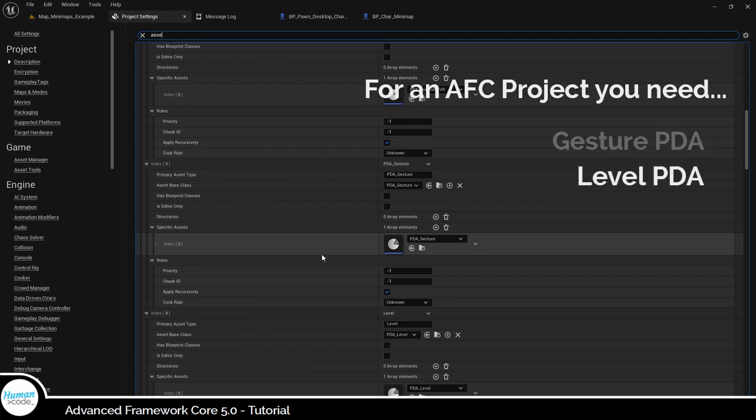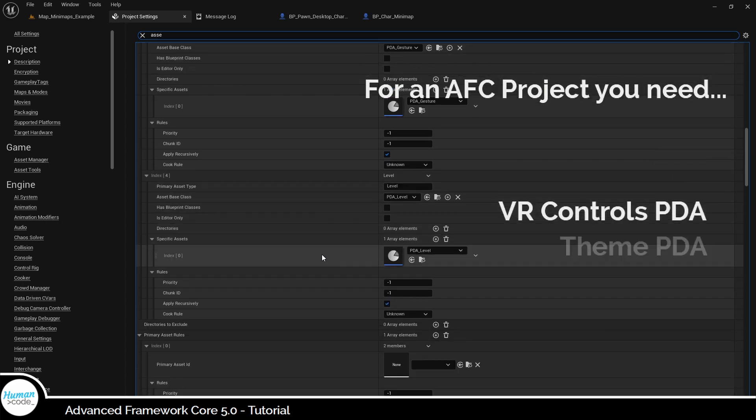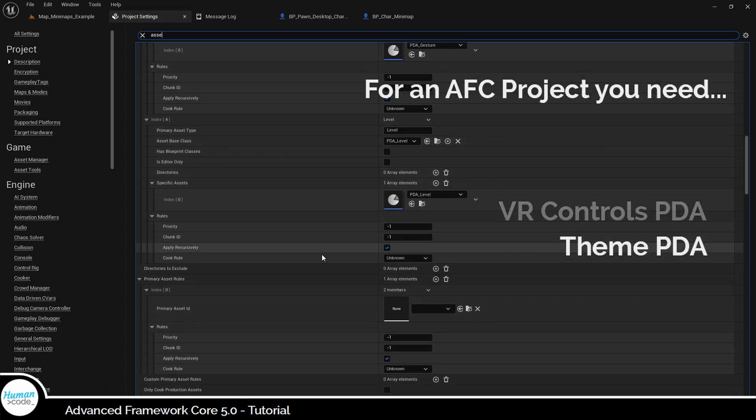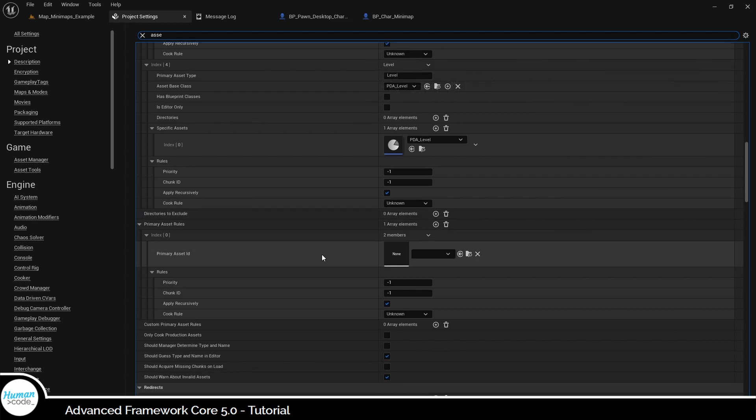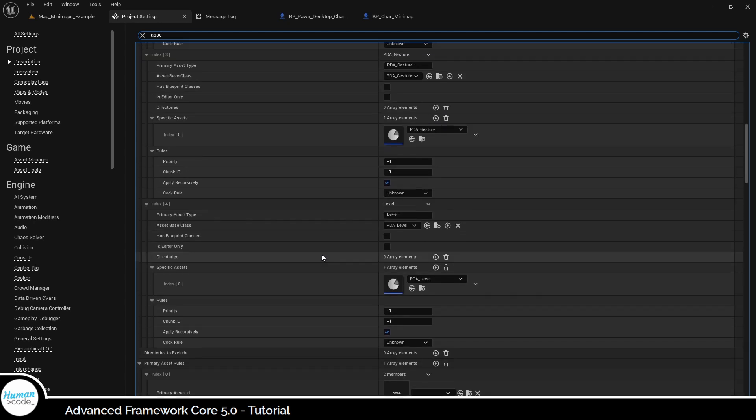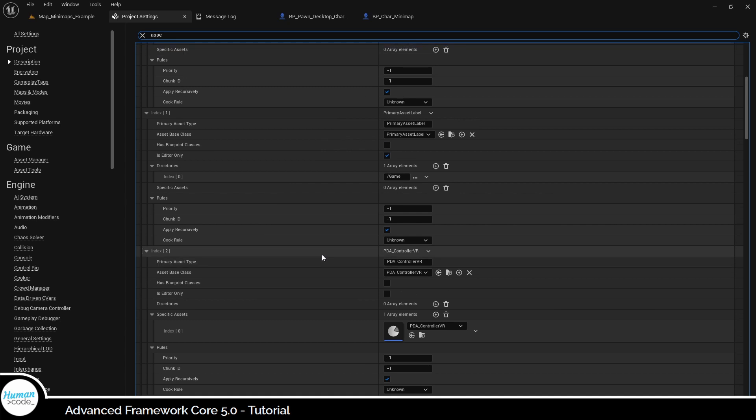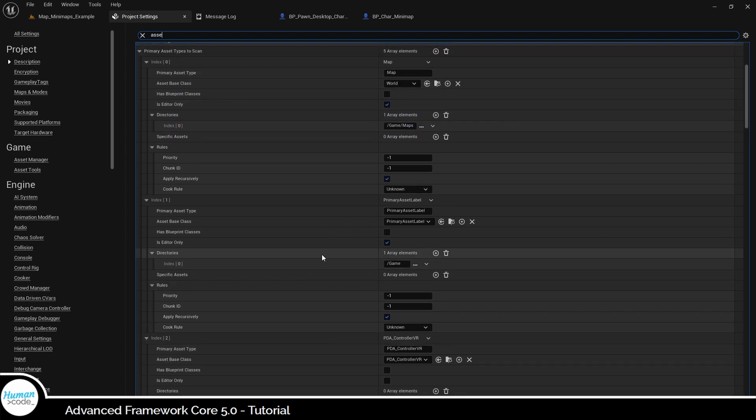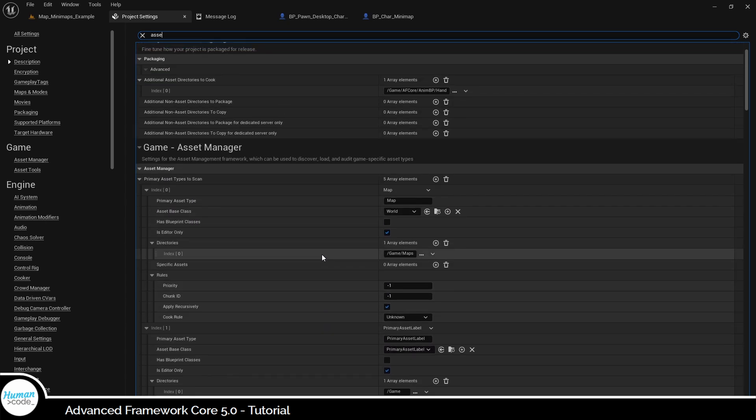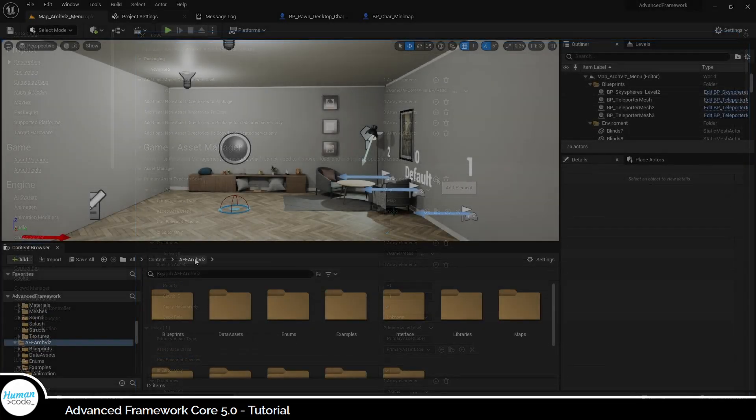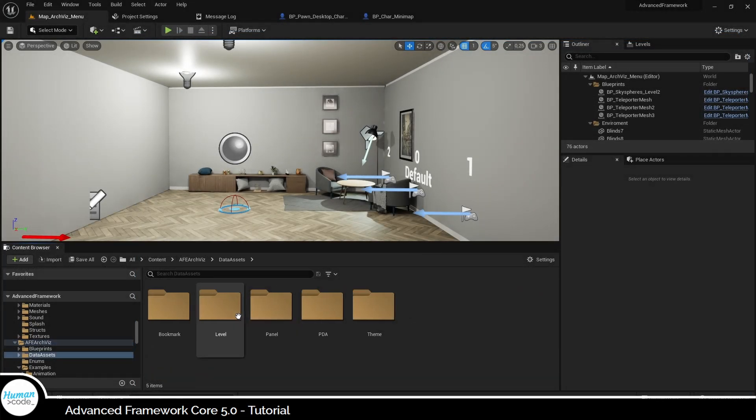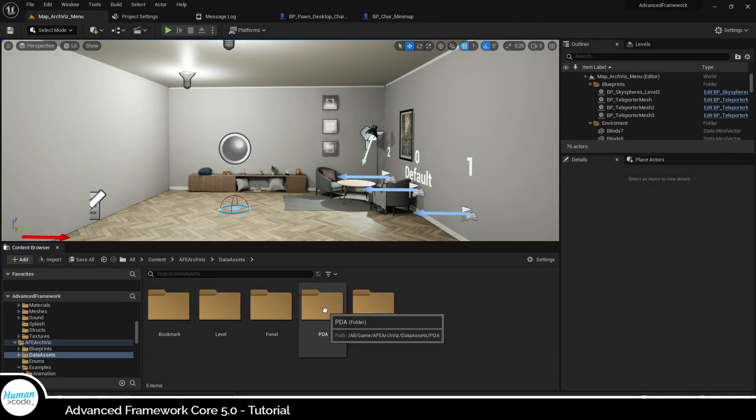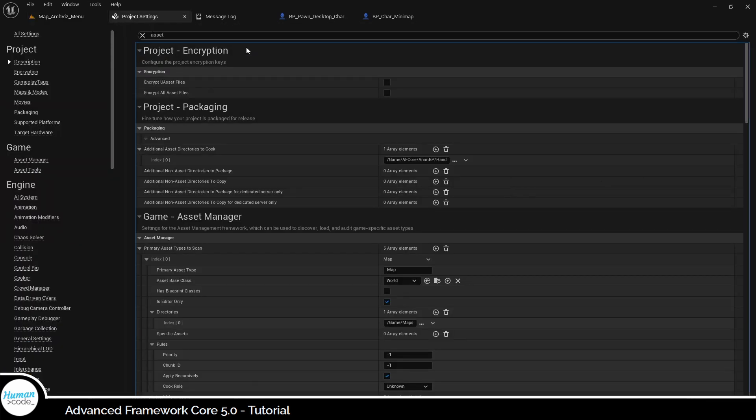This is of special importance if you added a primary data asset to the Advanced Framework or if you are using an extension like the ACQUES extension. As an add-on, the ACQUES extension, for example, is embedded into a project that has Advanced Framework core project settings. In consequence, primary data assets like the article PDA, for example, are not added to the asset manager by default, and you have to do that yourself before packaging your project.